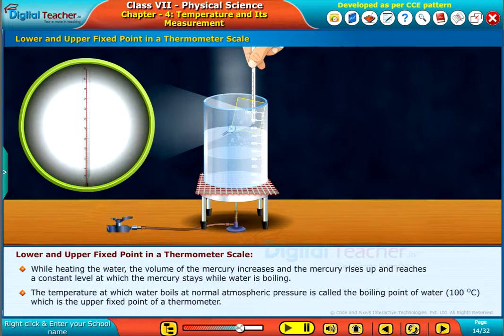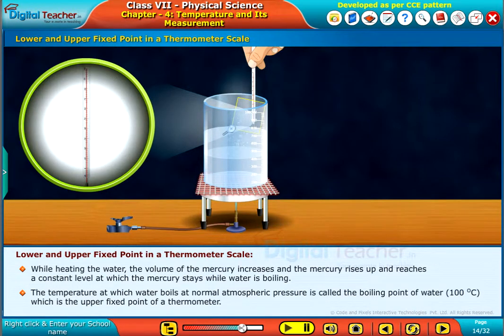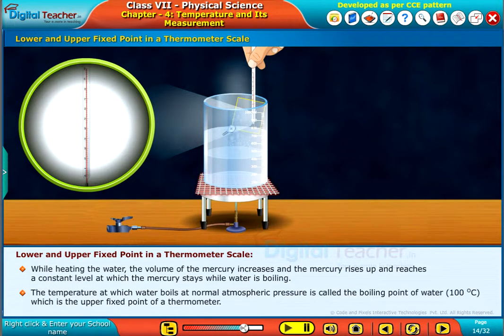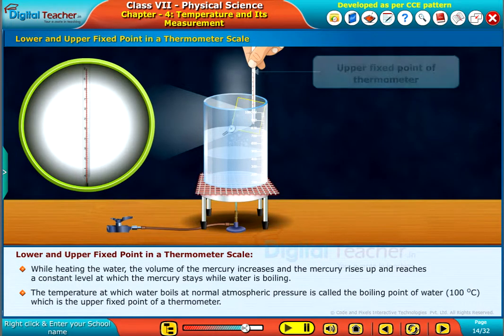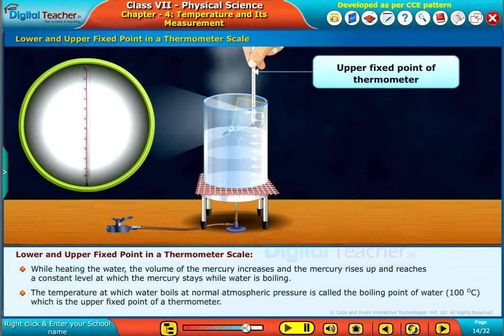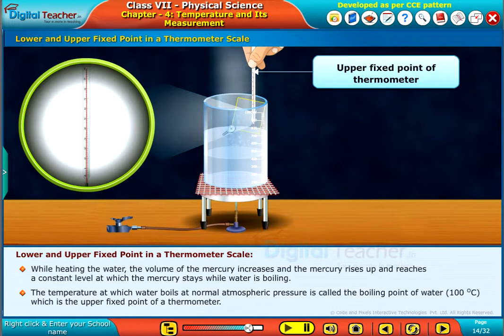The temperature at which water boils at normal atmospheric pressure is called the boiling point of water, 100 degrees Celsius, which is the upper fixed point of a thermometer.